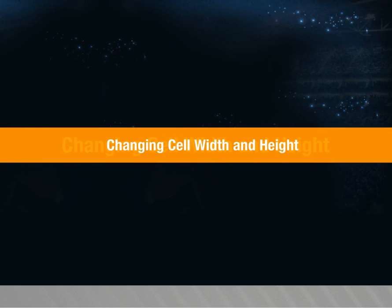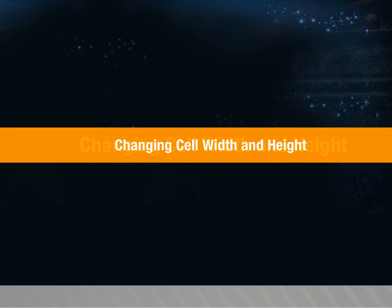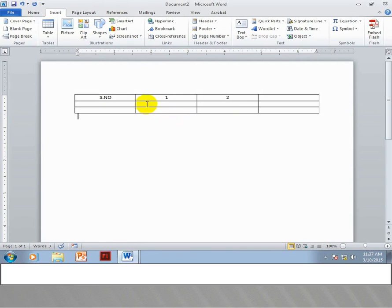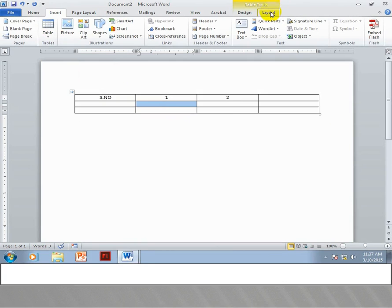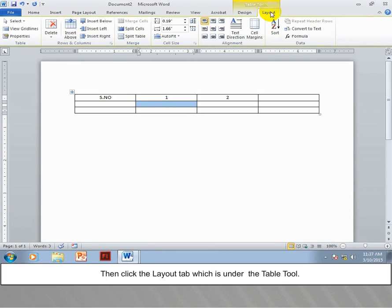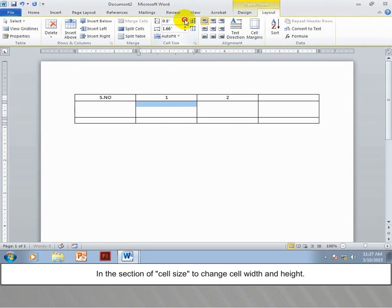To change the cell width and height, first select the cells in the table to change. Then click the Layout tab, which is under the Table Tools. In the Cell Size section, you can change the cell width and height.